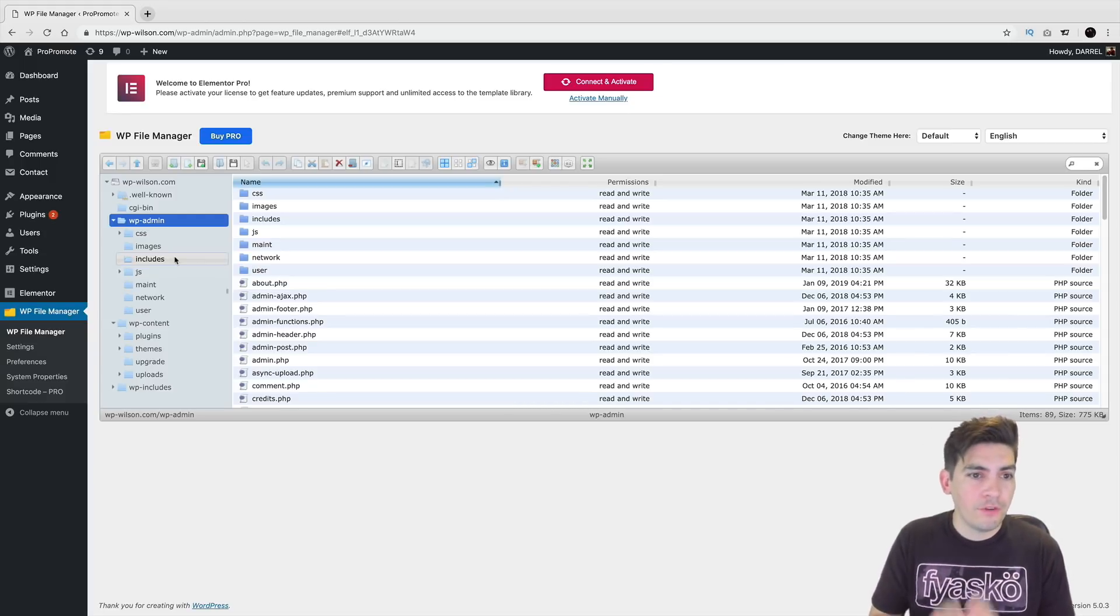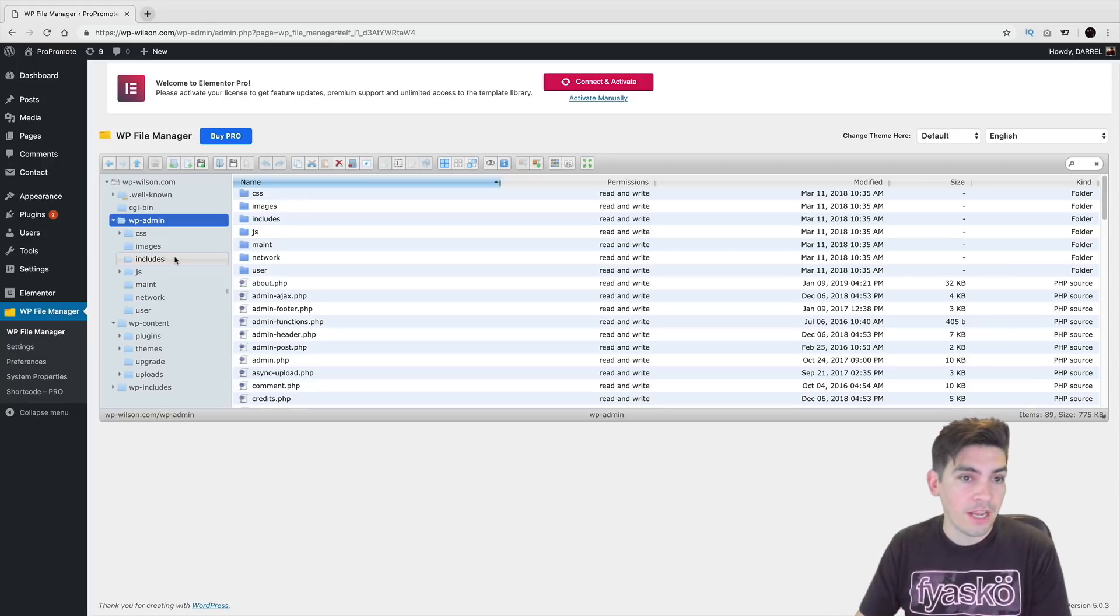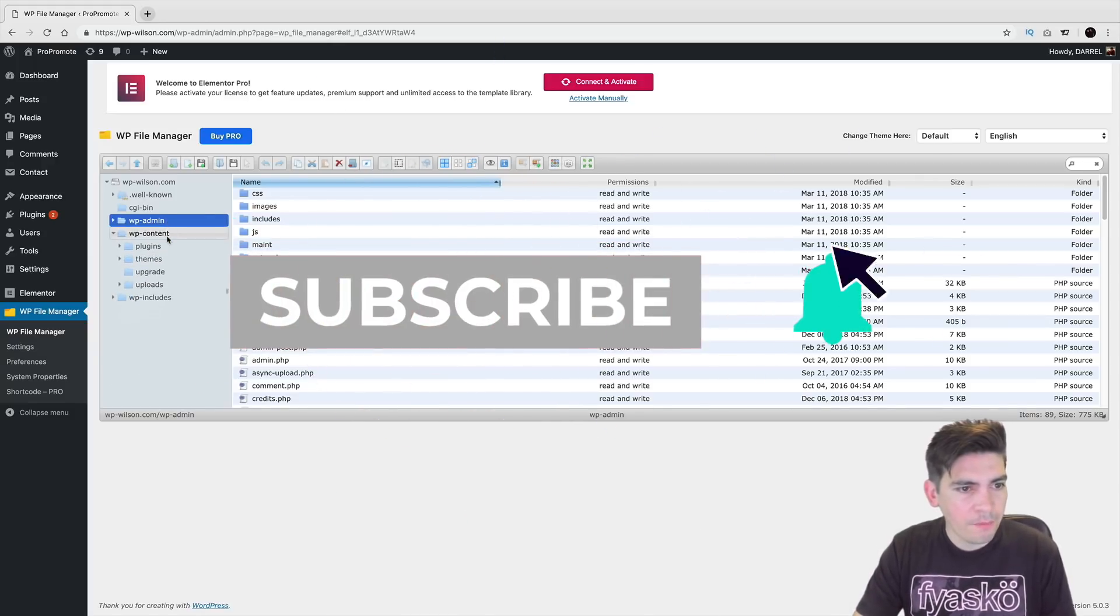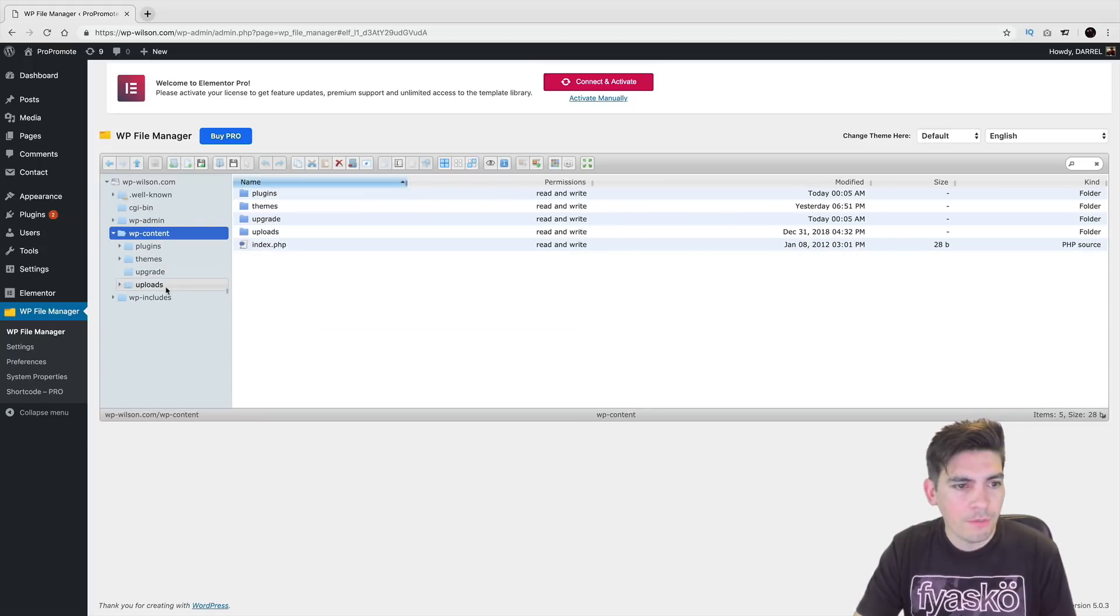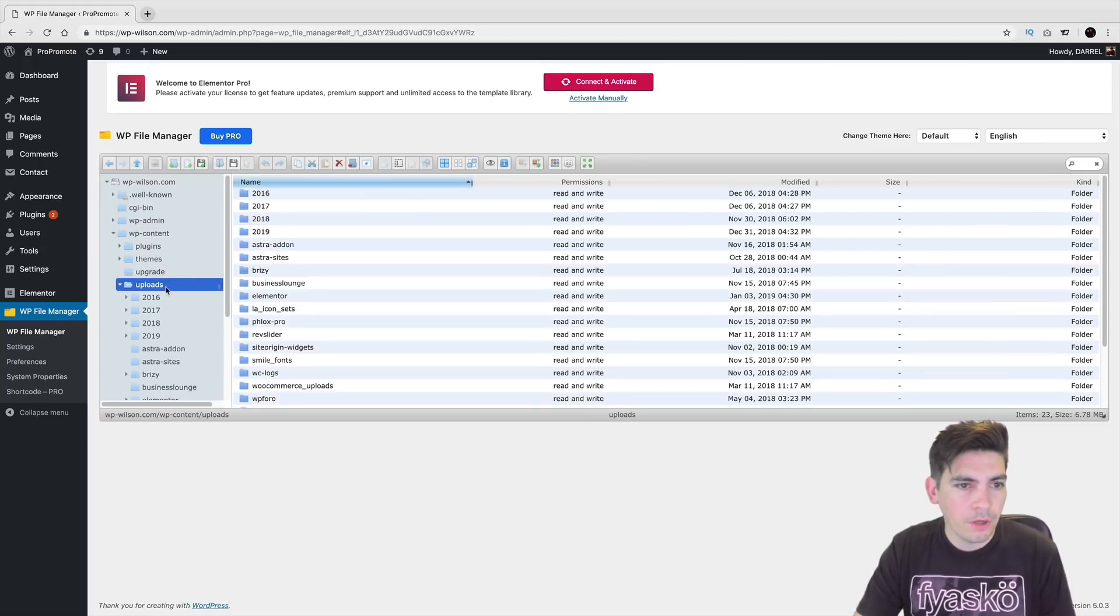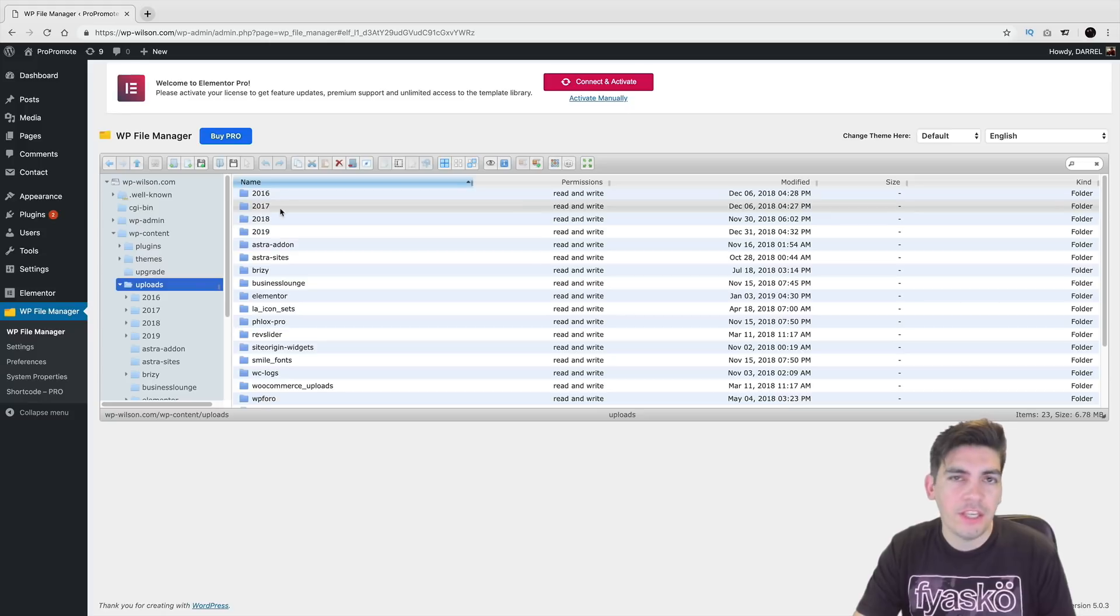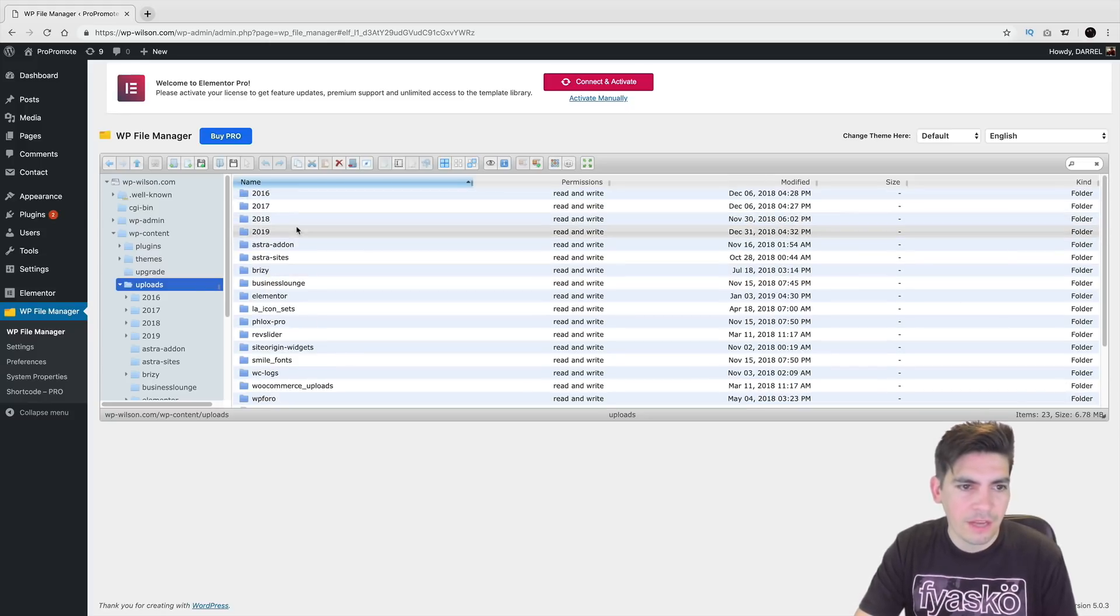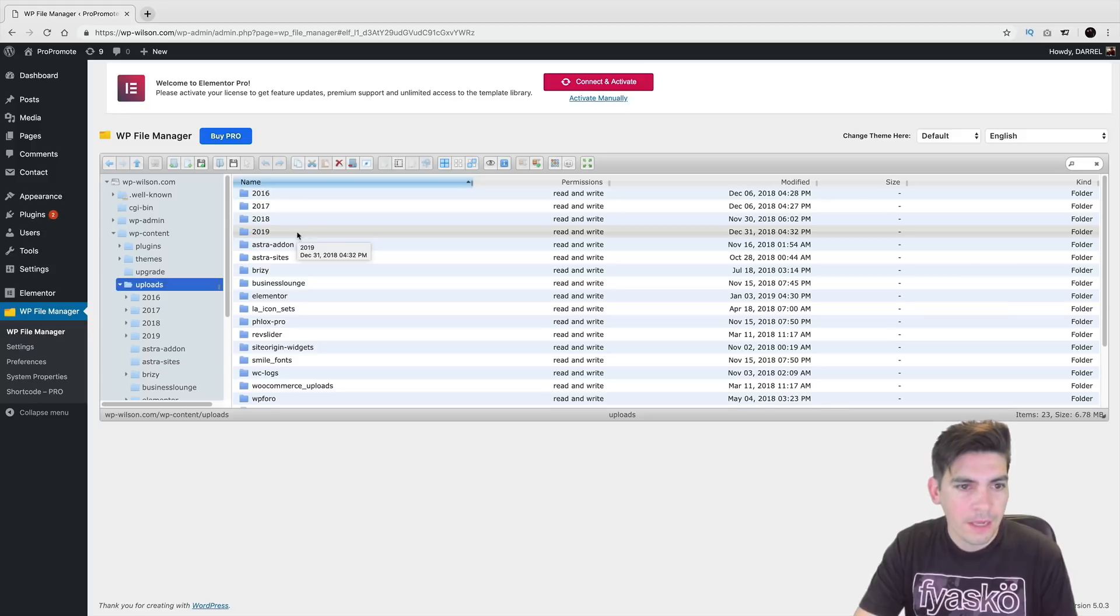Now, be mindful because whatever you change right here, it will also affect the server as well. So I'm going to go to my WP contents. And you'll probably want to click on uploads. And usually right here, you'll see like the year of whatever it is, like 2016, 2019, whatever, and so on and so forth. And these usually contain the images.